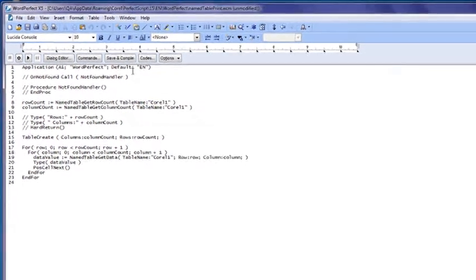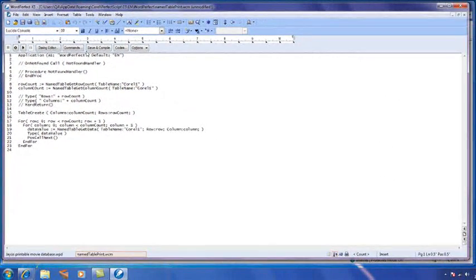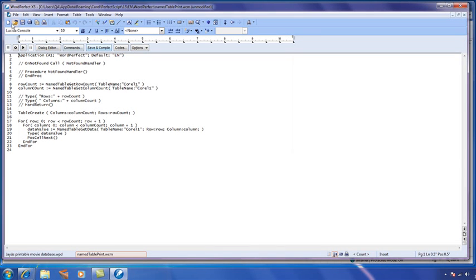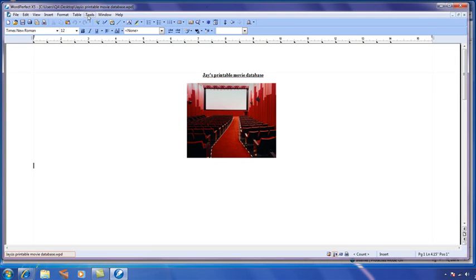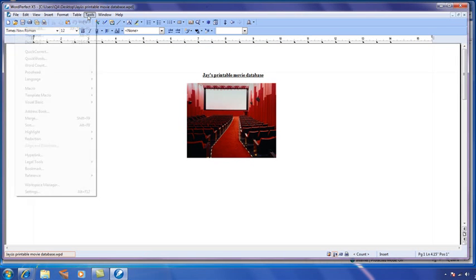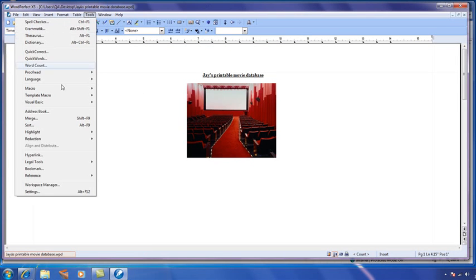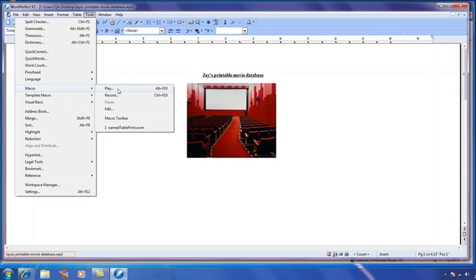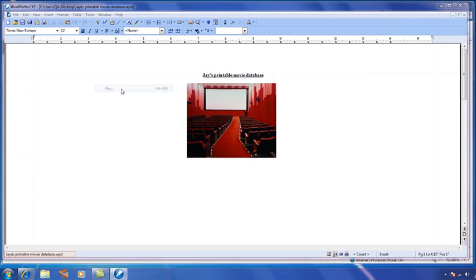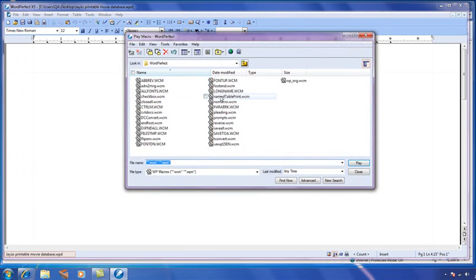If I change the variable name, I can simply click Save and Compile and run this new macro. I'm going to play this macro namedTablePrint, and what you'll see is it running through and creating multiple pages for me using the data stored in that variable set.